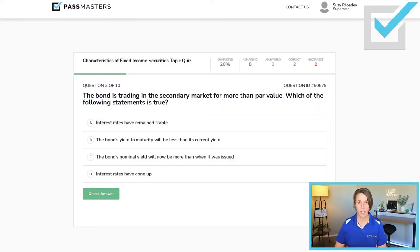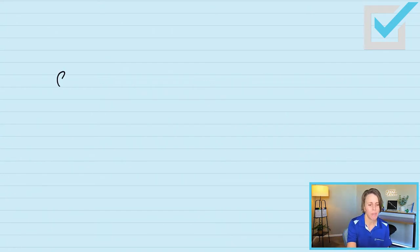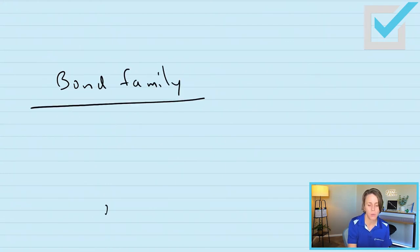'The bond is trading in the secondary market for more than par value. Which of the following statements is true?' Before we even look at the choices, let me give you a teeter-totter — this will help you with these bond questions. So we have the bond family; they just moved into my neighborhood. They are from New York. The nominal yield on a bond — the family has three kids, all born in New York — is that ever going to change? No.